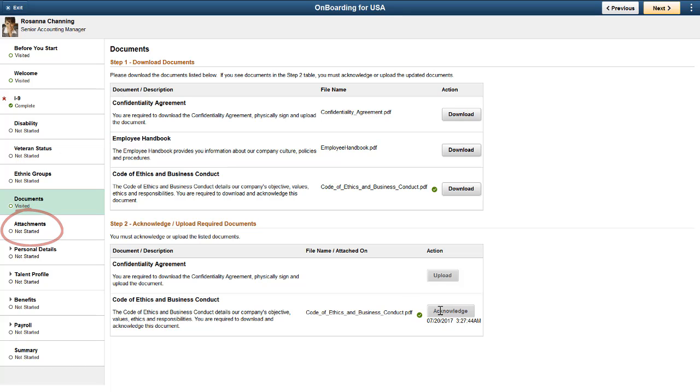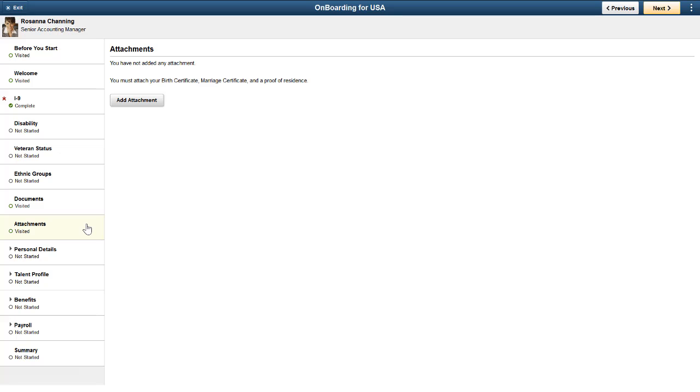Attachments enable an employee to attach a document, such as a driver's license or a job experience certificate.